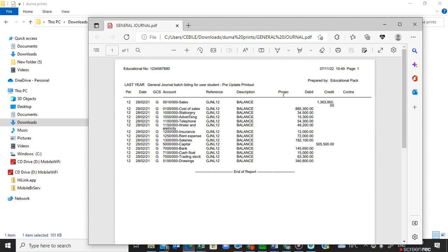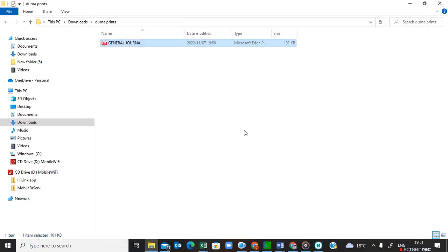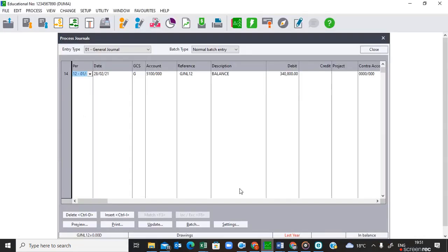Now let me open the file to see how it looks when printed. This is how the general journal looks when printed out — you can see it says last year, my educational number is appearing, I recorded all this in period 12, and here is the reference and description, showing all accounts that went to the debit side and all accounts that went to the credit side. This was just for demonstration — you are not required to print the general journal.